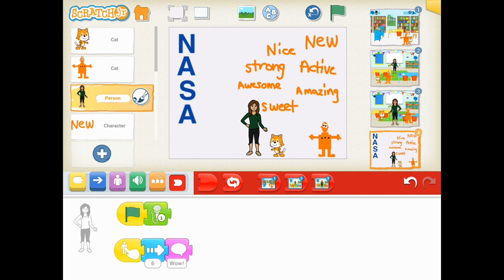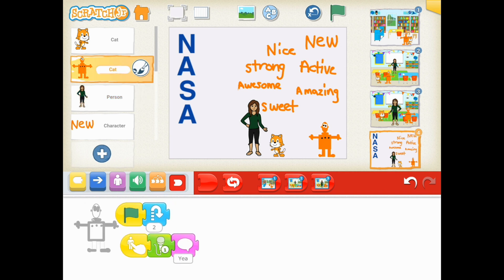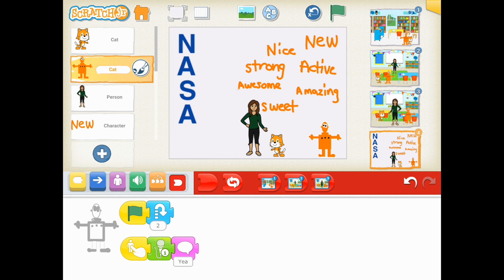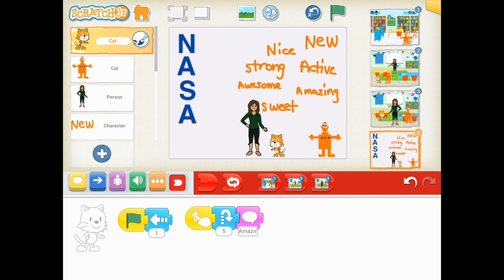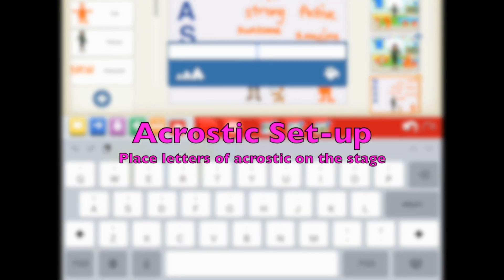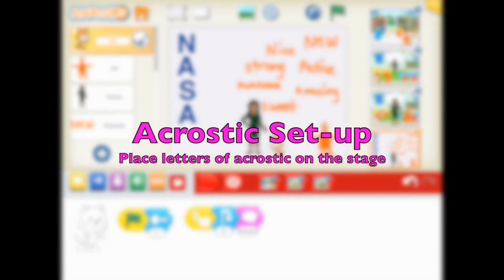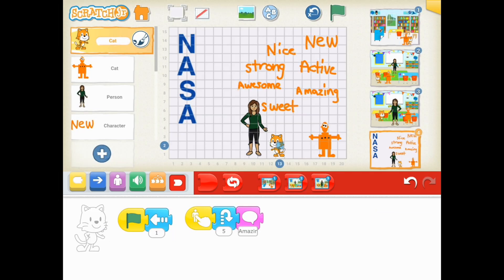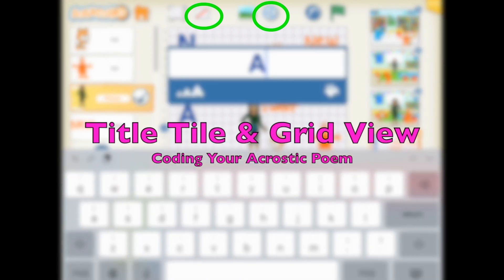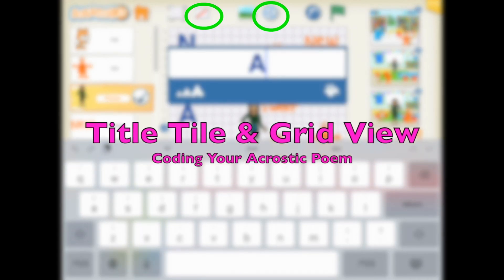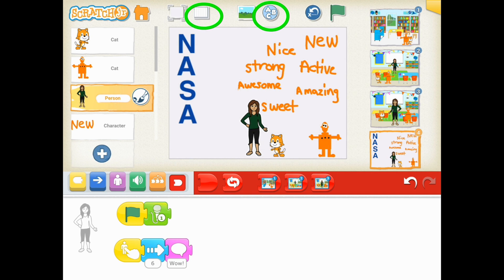At the start here, when I press the green flag, my teacher character is going to give the instructions as to what to do with these different characters — which are the words that you have done in your pre-coding work. We're going to use the title and the grid view in order to put our capital letters for our acrostic poem on the project stage page.